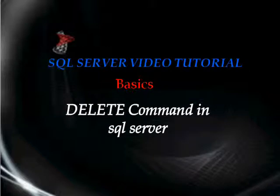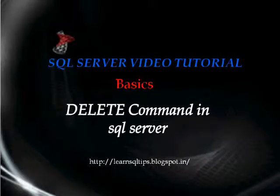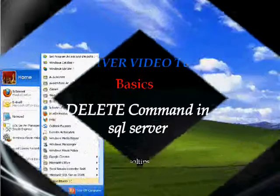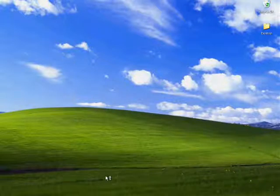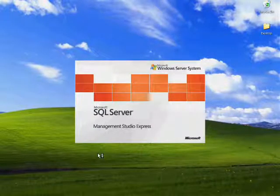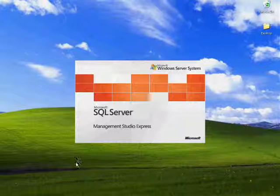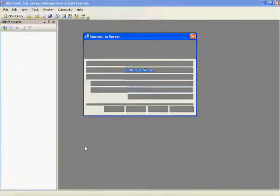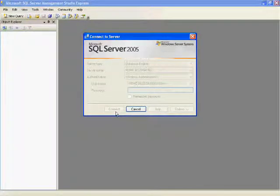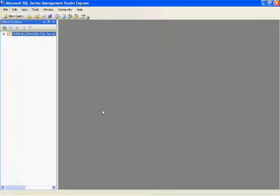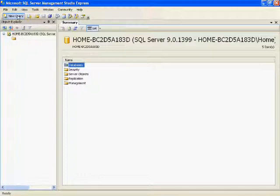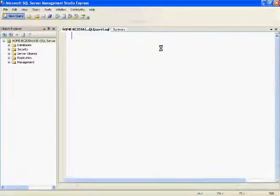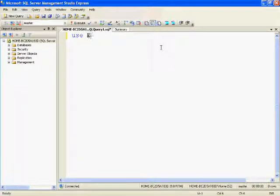Hello friends, welcome to this SQL Server video tutorial. In this video we will see how to use the DELETE command in SQL Server. SQL is all about storing, modifying, and retrieving data as per business needs. In some scenarios we need to delete records from a table. For example, in a school application where student details are stored in a student table, if a student is no longer associated with the school, we need to delete that student's record.